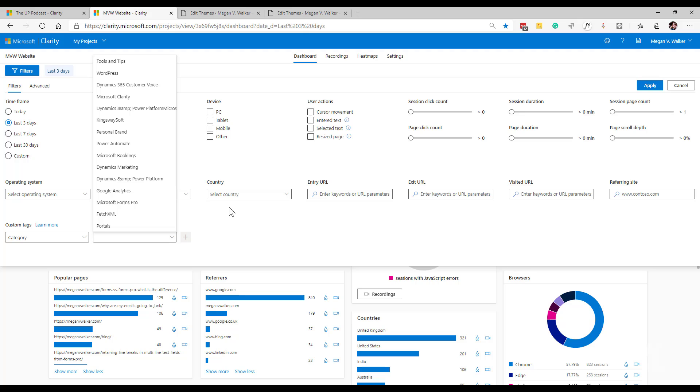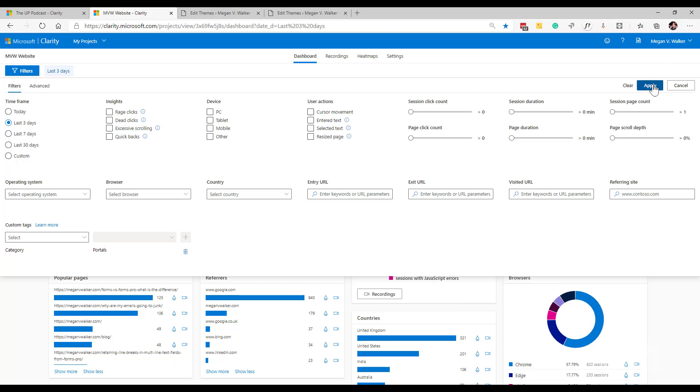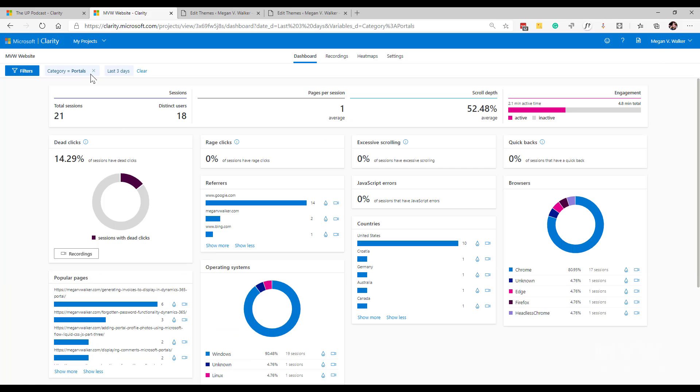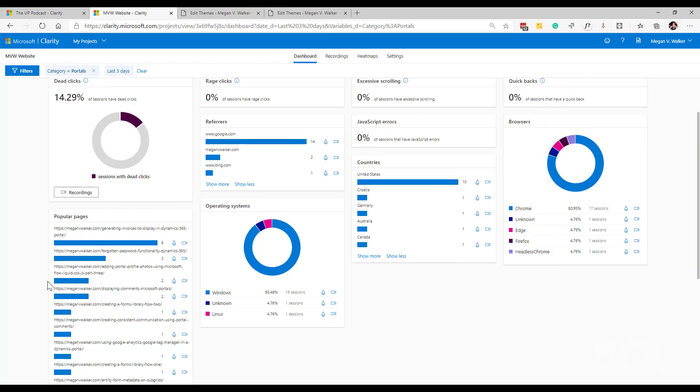I can then say okay well I want to see any of the widgets and the recordings where somebody has actually visited a blog post and let's go with the category of portals. So I would add it, click the plus and then click apply and we can see that it's now added that as my filter. Now I can see that I have 18 distinct users, so 18 people that have actually gone to the site and viewed posts that have the category of portal and we can see here the portal pages that have actually been viewed.